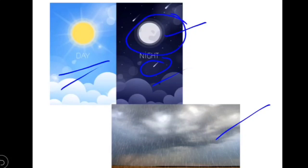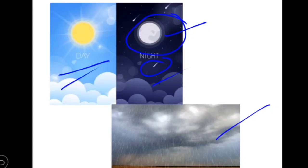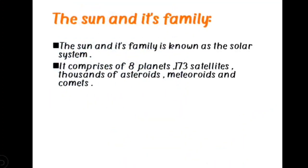In this lesson we are going to study about the sun and its family, the shape and size of the earth and its movements, the causes of day and night, what meteoroids, asteroids, and comets are, the movements of the moon, and why the earth is called the unique planet among the other planets.